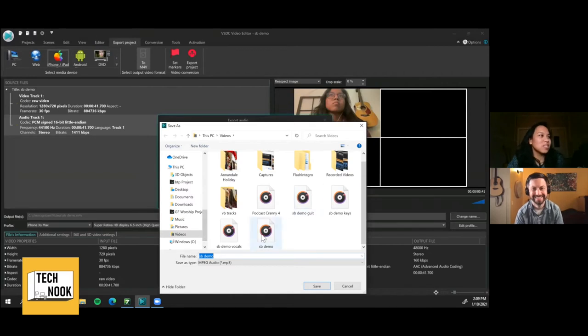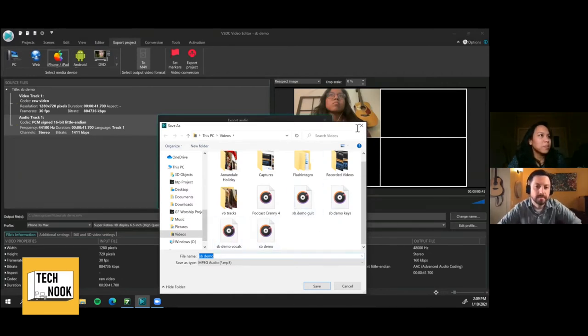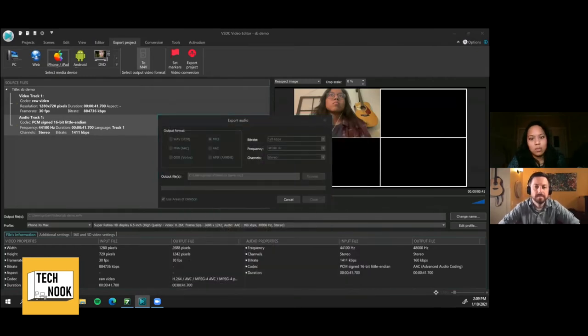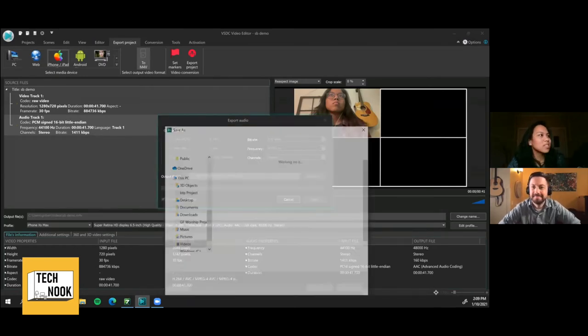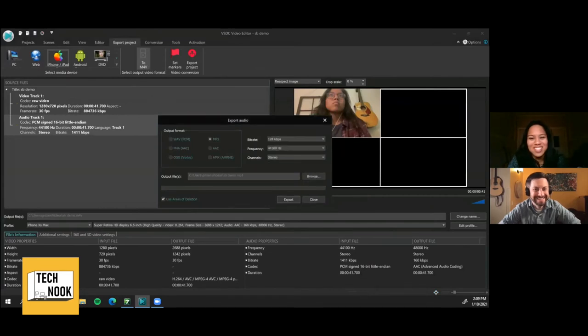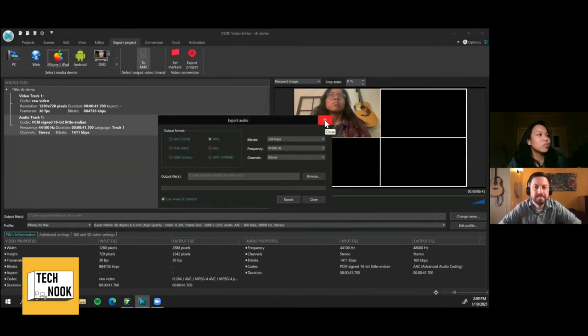You can see these files, these different MP3 files here. And then once you've exported it, basically you find your DAW of choice.